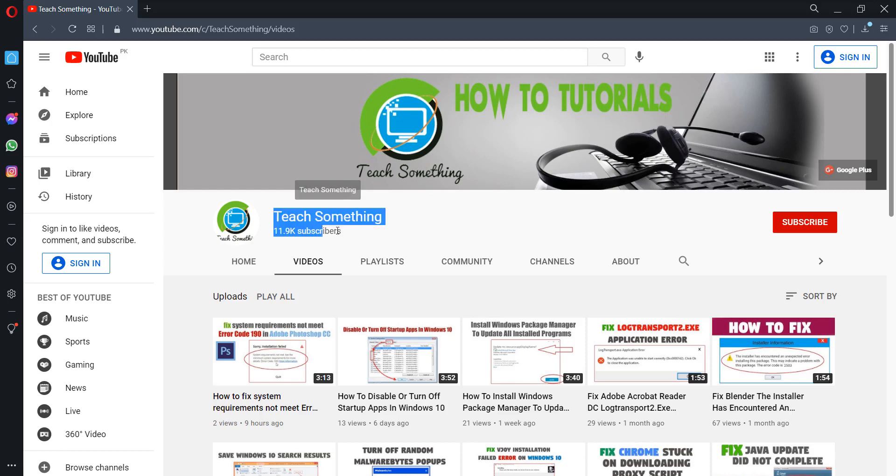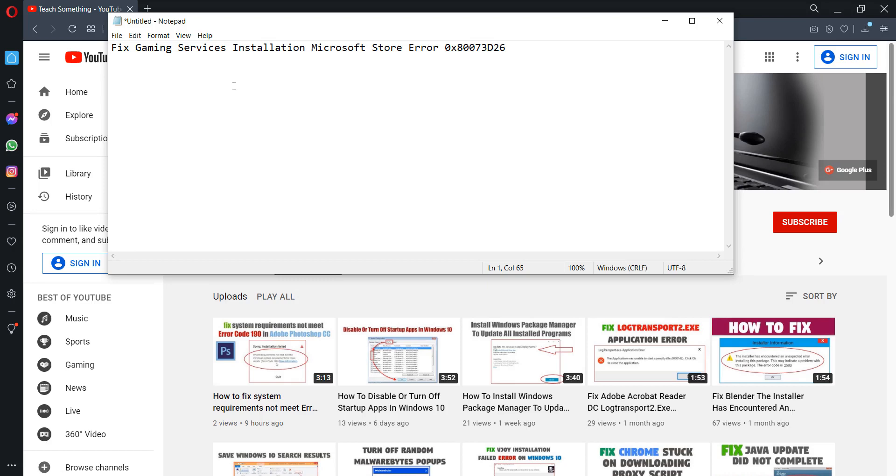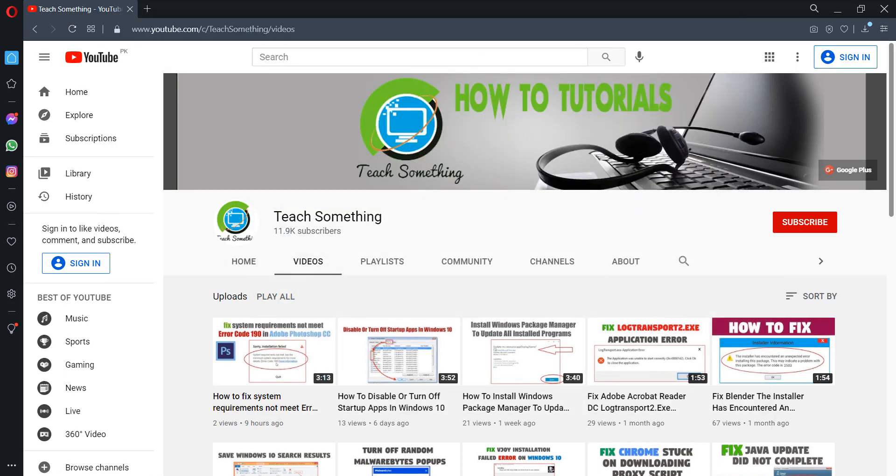Hello guys, welcome to my channel T Something. In this video tutorial I will show you how to fix a gaming service installation Microsoft error 8x80073d26. So how can we fix this type of error? Let us start it. Before starting the video, I humbly request you please subscribe my YouTube channel for more updates.